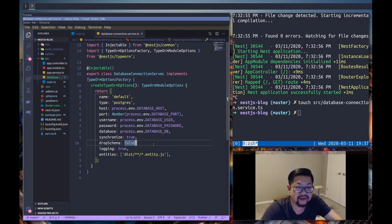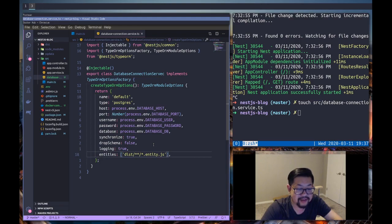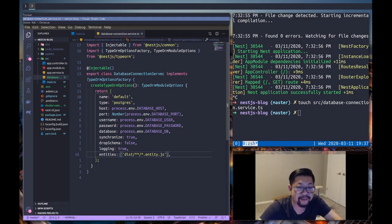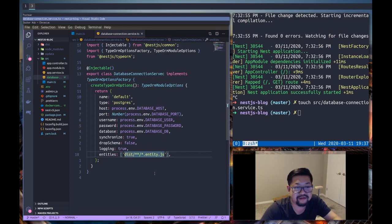Logging is just so we know it's working, I guess. And then something tricky is entities. We have to actually check the distribution folder, so the production build,